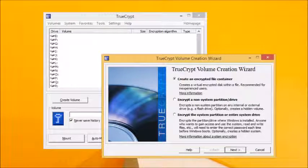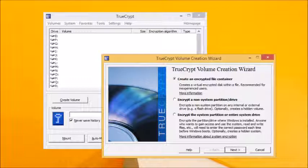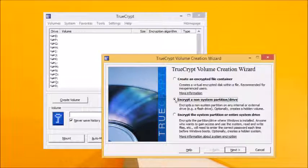You're presented with two basic choices. If there's data already on the drive you wish to store your encrypted files on, the create an encrypted file container option is the one to pick. If you want to encrypt an entire data partition or drive, such as a USB flash drive with nothing on it, you'll want to choose encrypt a non-system partition instead.